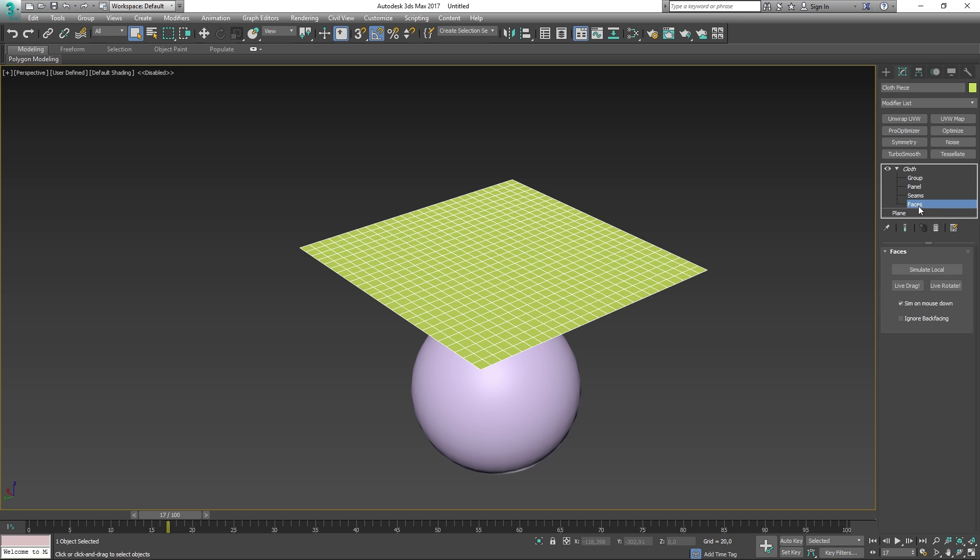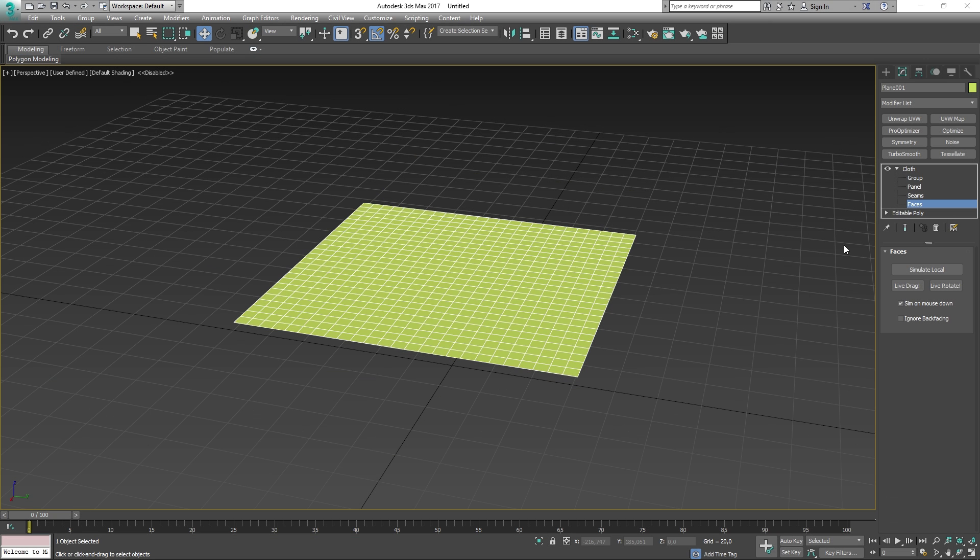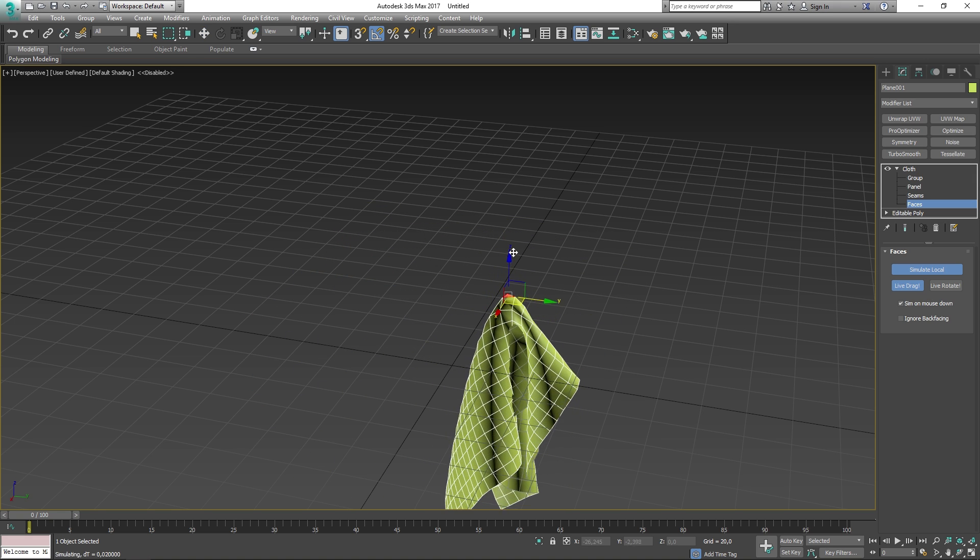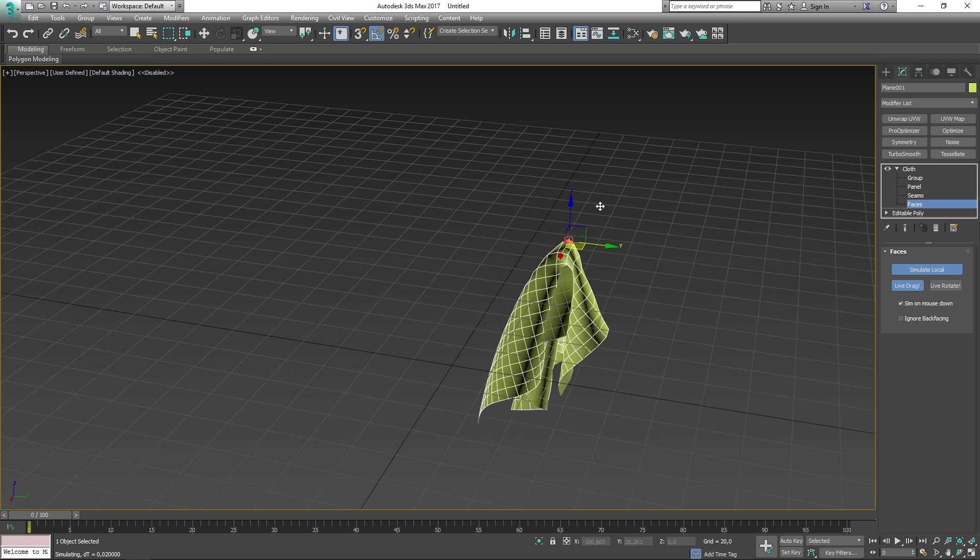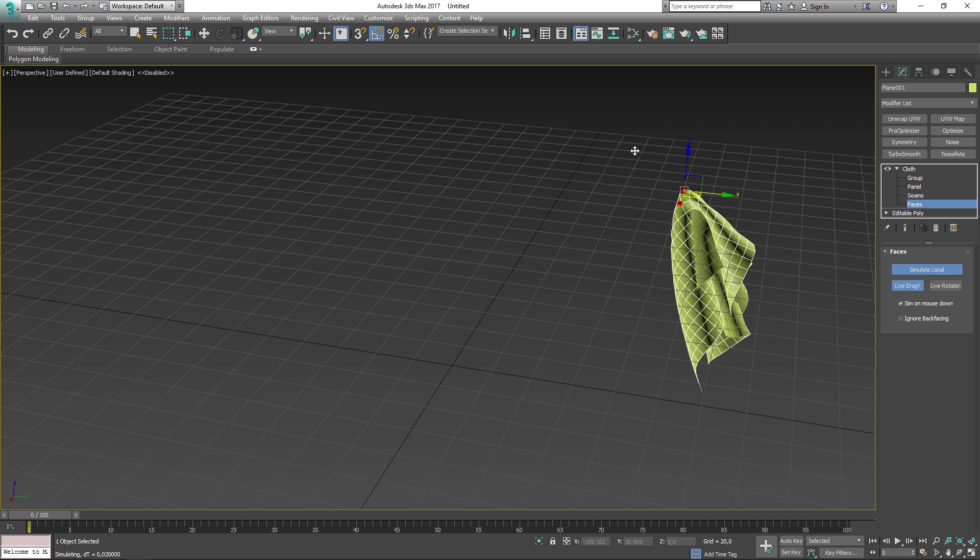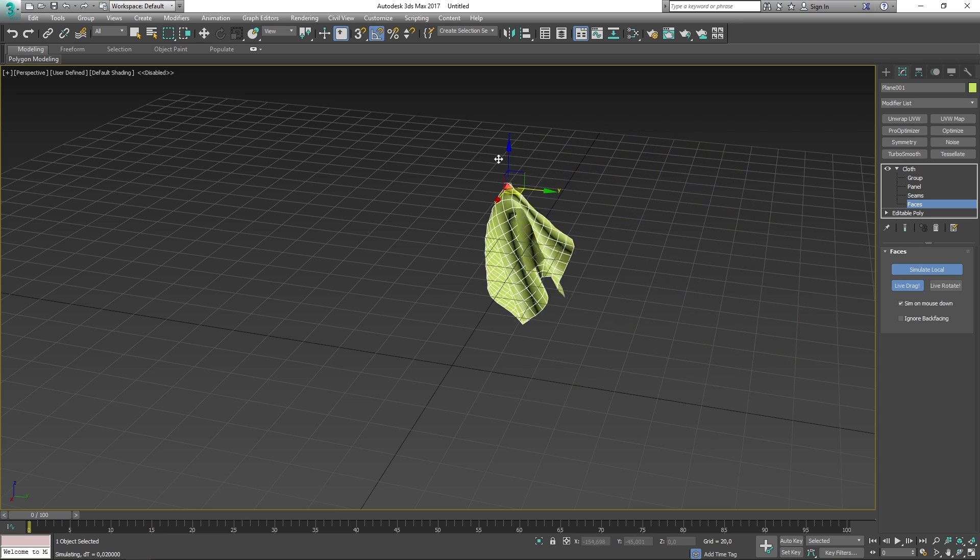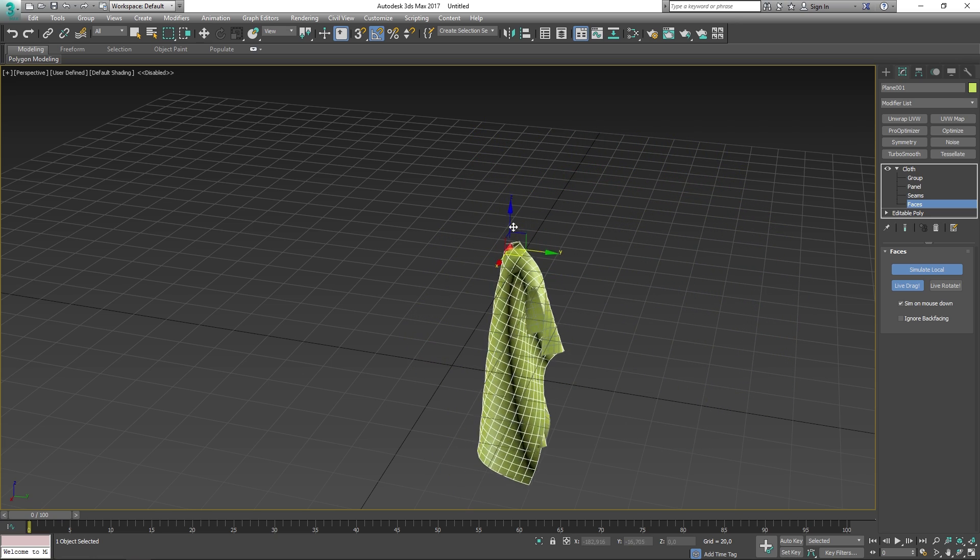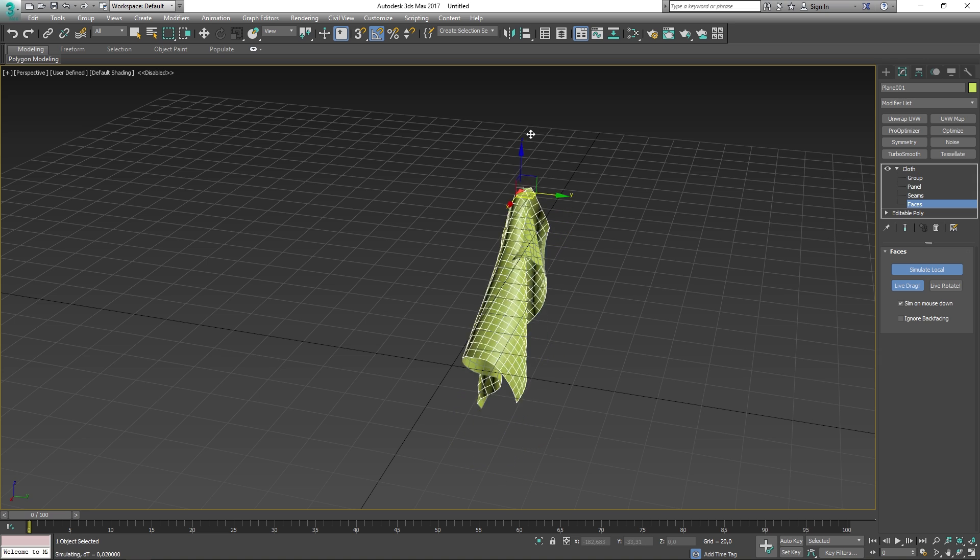Lastly, we have faces, which is awesome and so much fun to play around with. What you can do is manually select faces of your object and drag it around in your scene to your liking. All you have to do in order for this to work is to make your object into a cloth, then select simulate local and then live drag. And the same thing goes for live rotation. Cool, so that is now most if not everything that we covered.